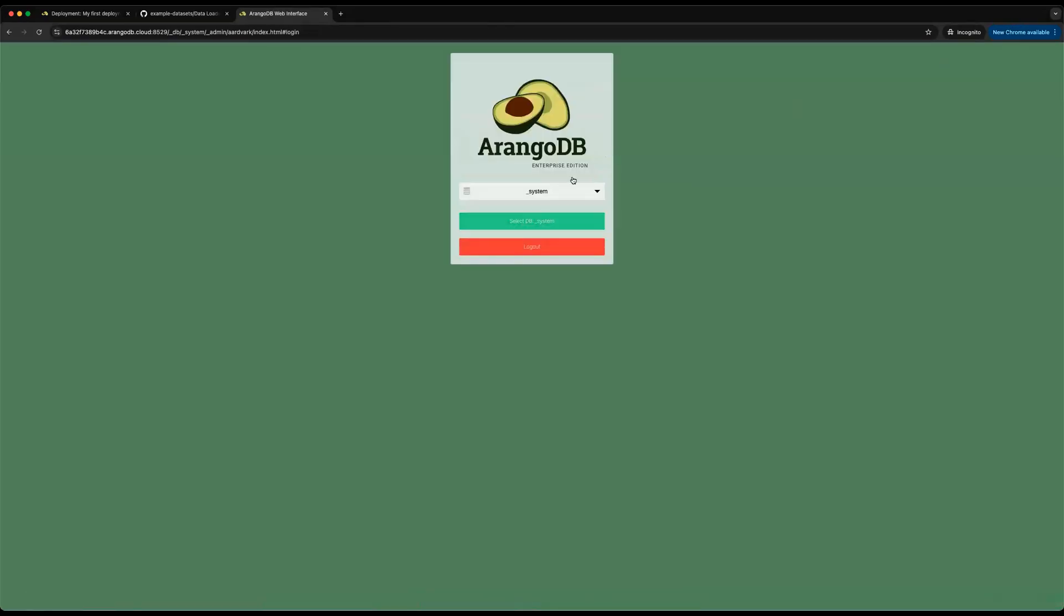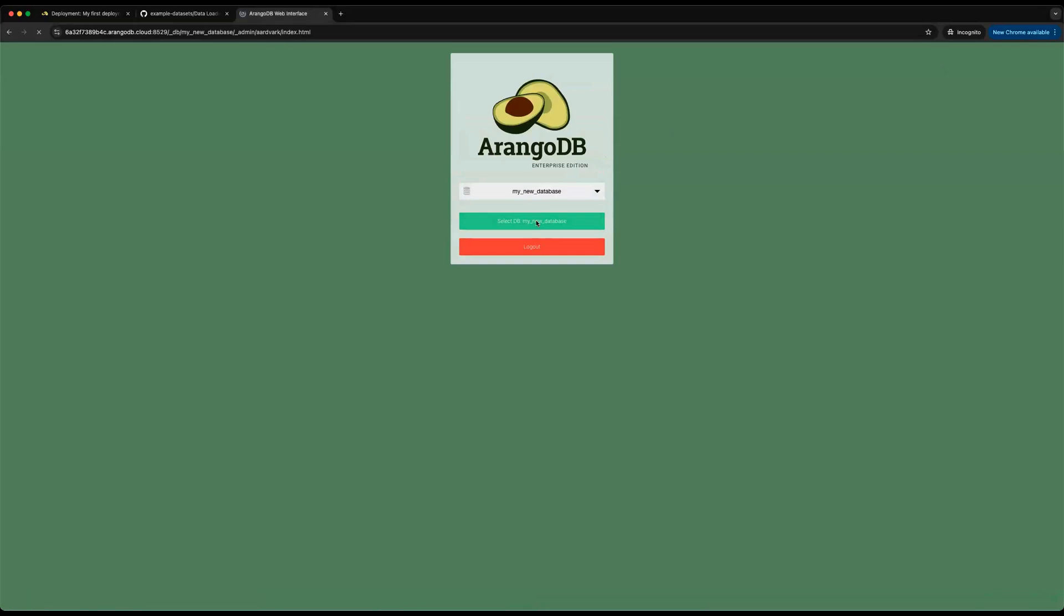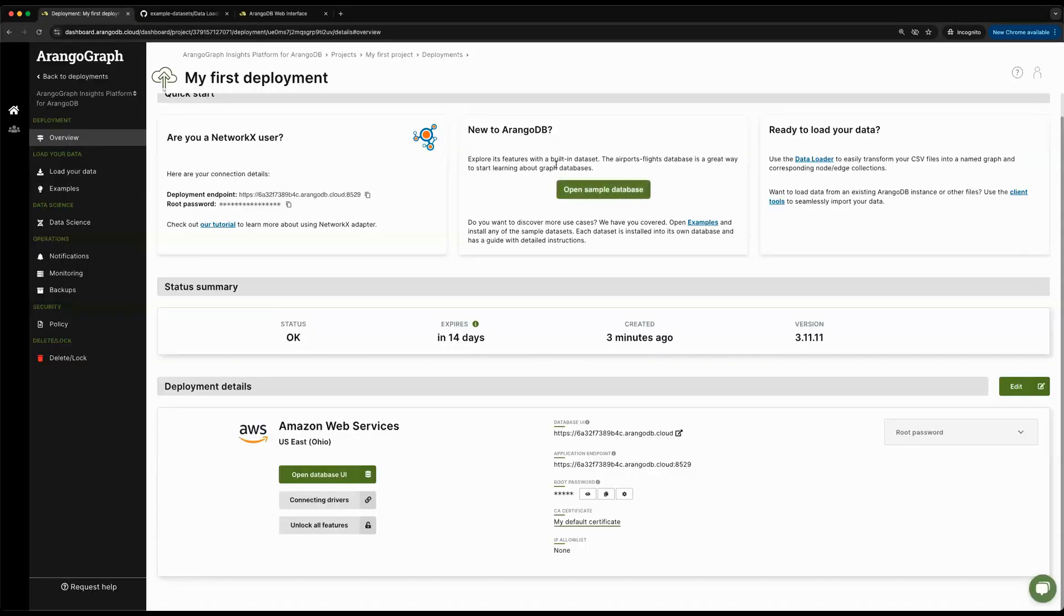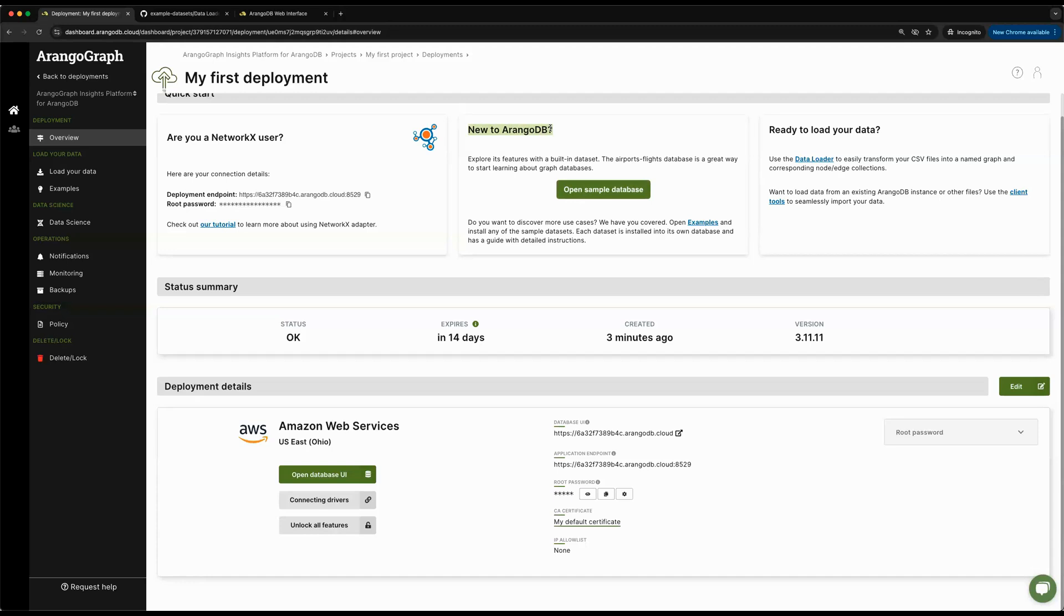I'll actually switch from system to my new database. If you're curious what that other travel database was, this is because every database comes loaded with some sample dataset. We'll actually be using the exact same dataset today from CSV format and load it into ArangoDB as a graph.